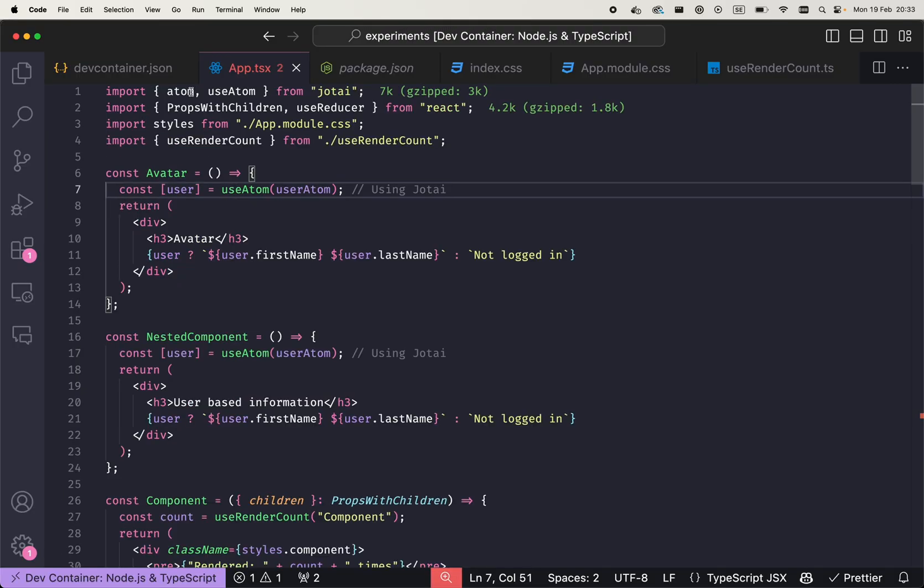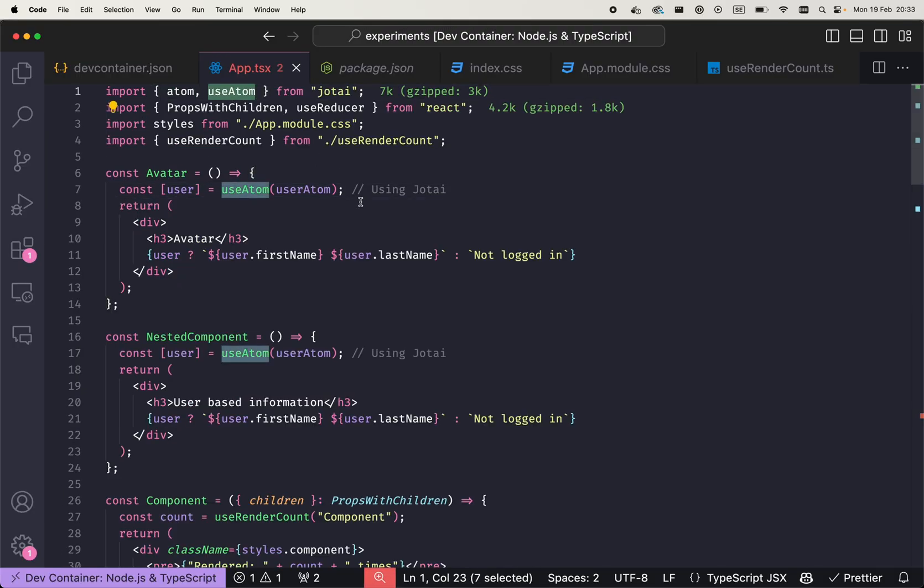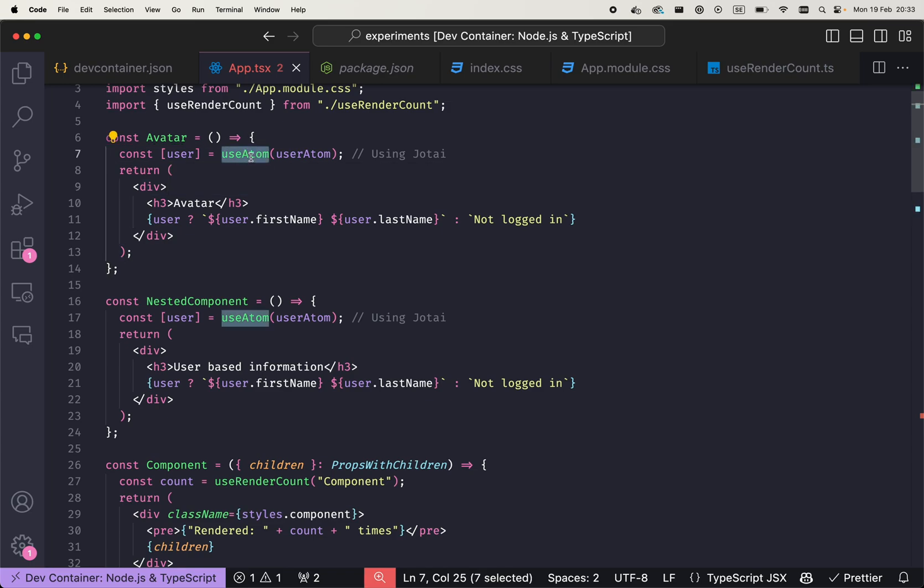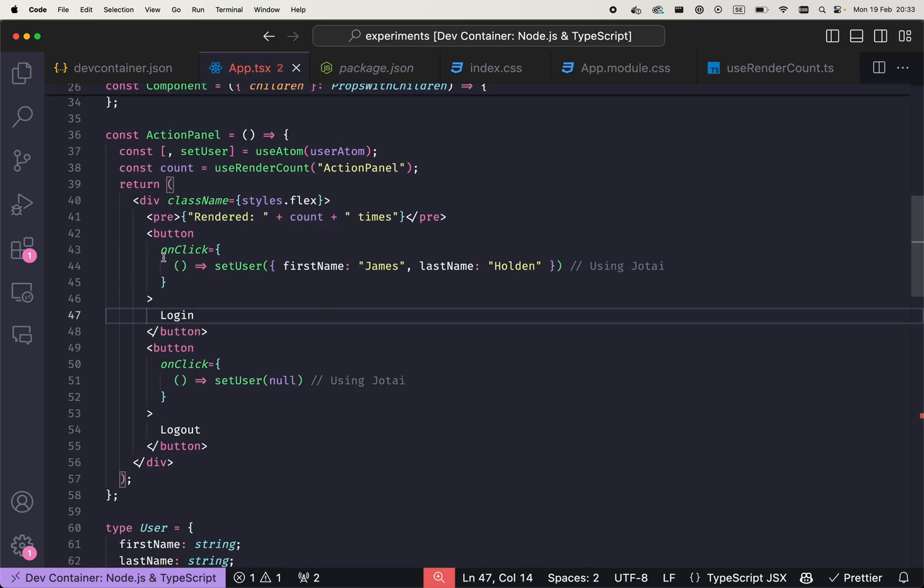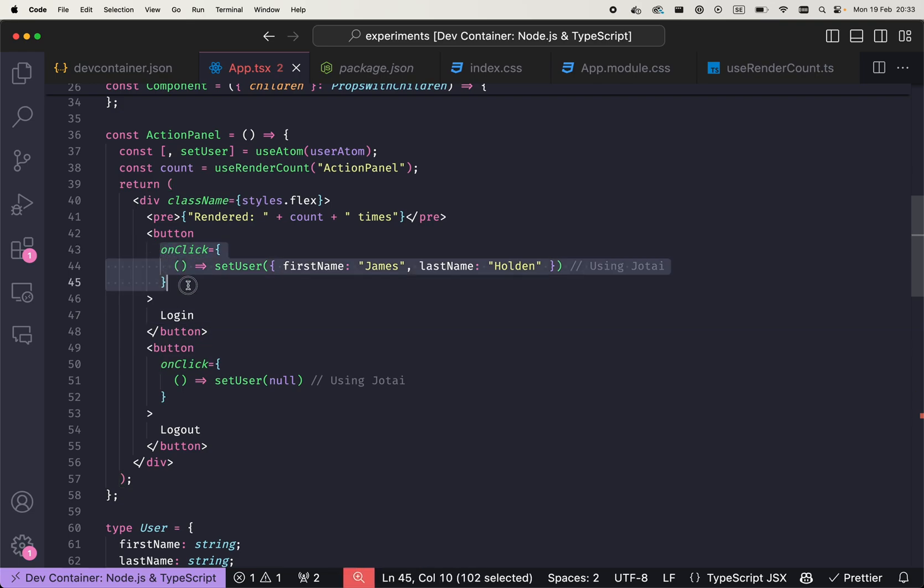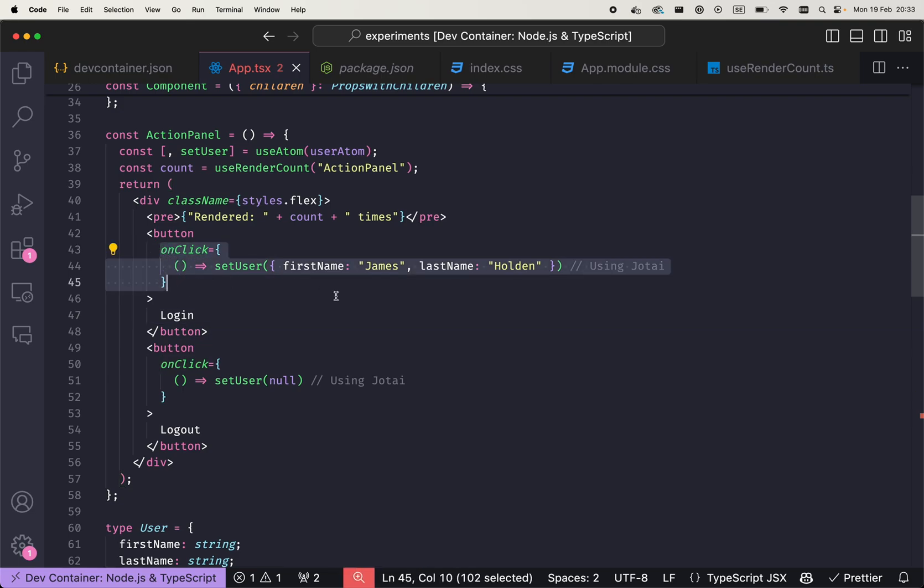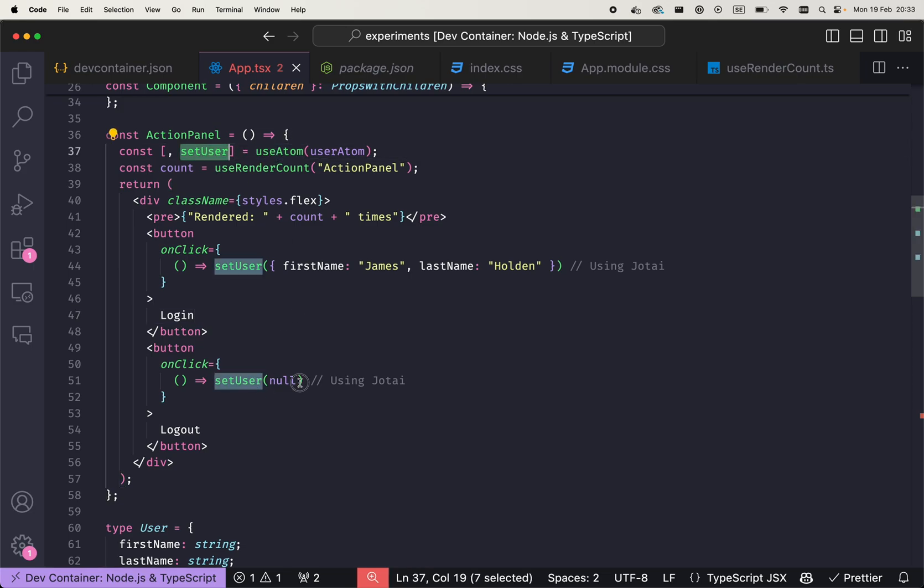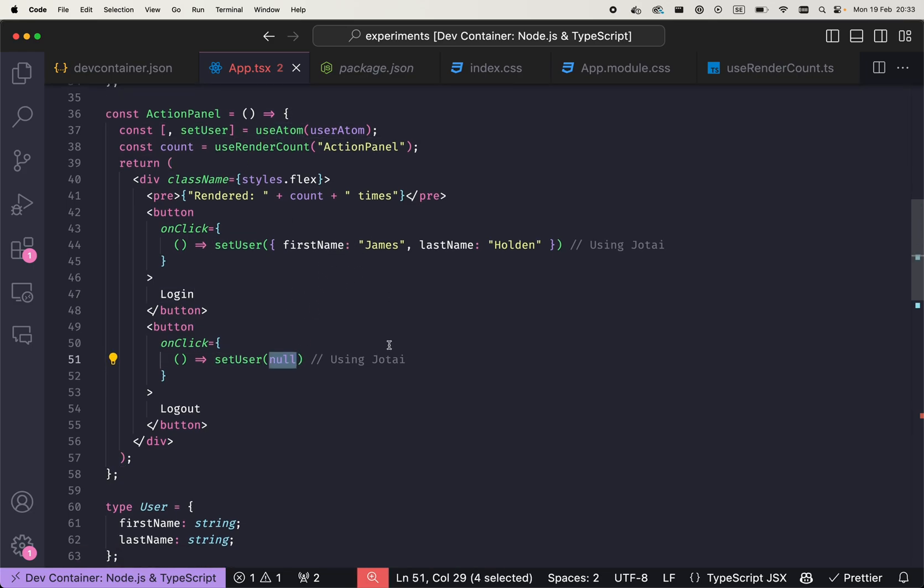I imported atom and useAtom from Jotai. And then whenever we previously used useContext hook, we use atom hook to get the user object. And where we were dispatching the fake login logout, we also just use the atom setUser and provide null or the object.